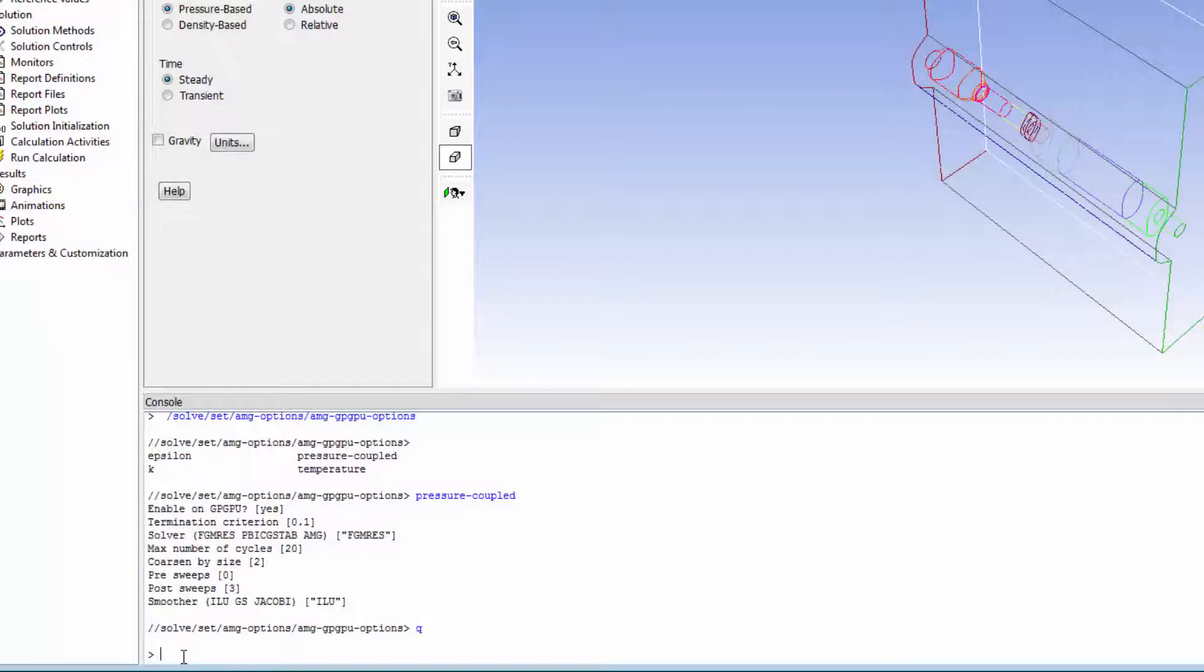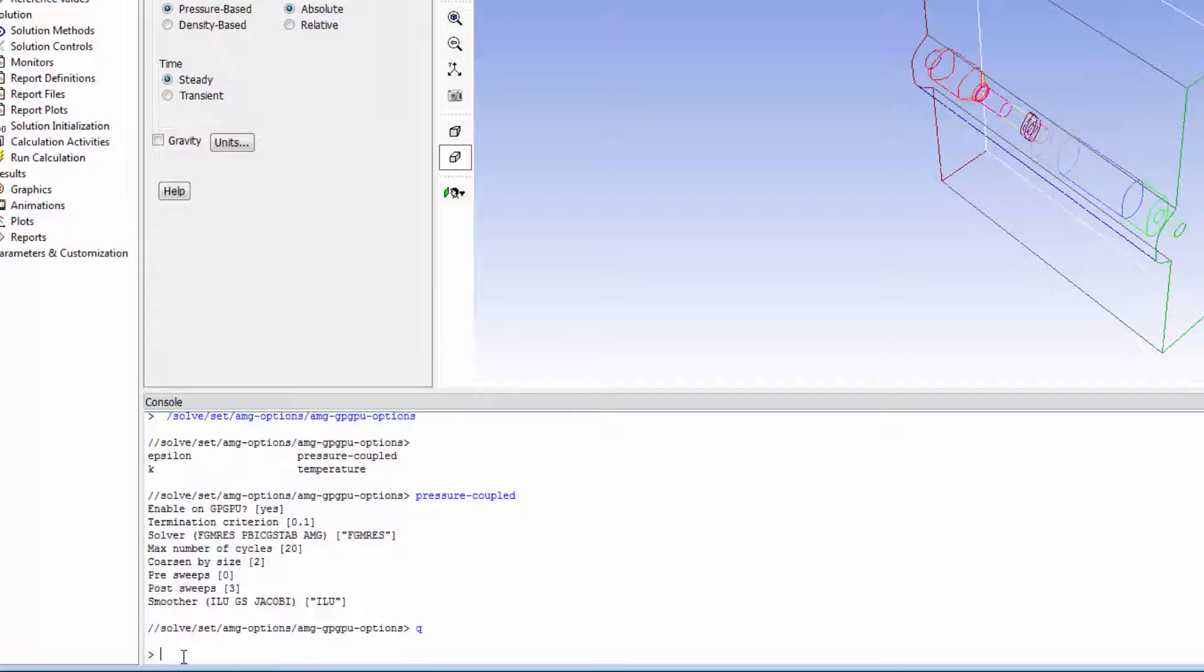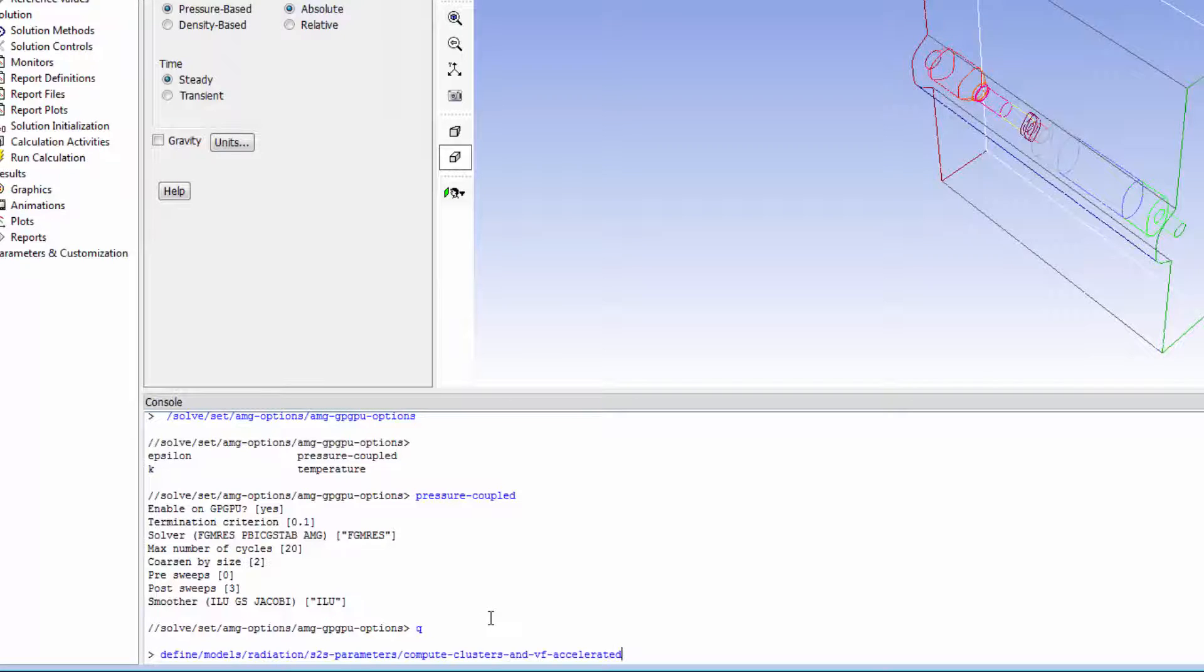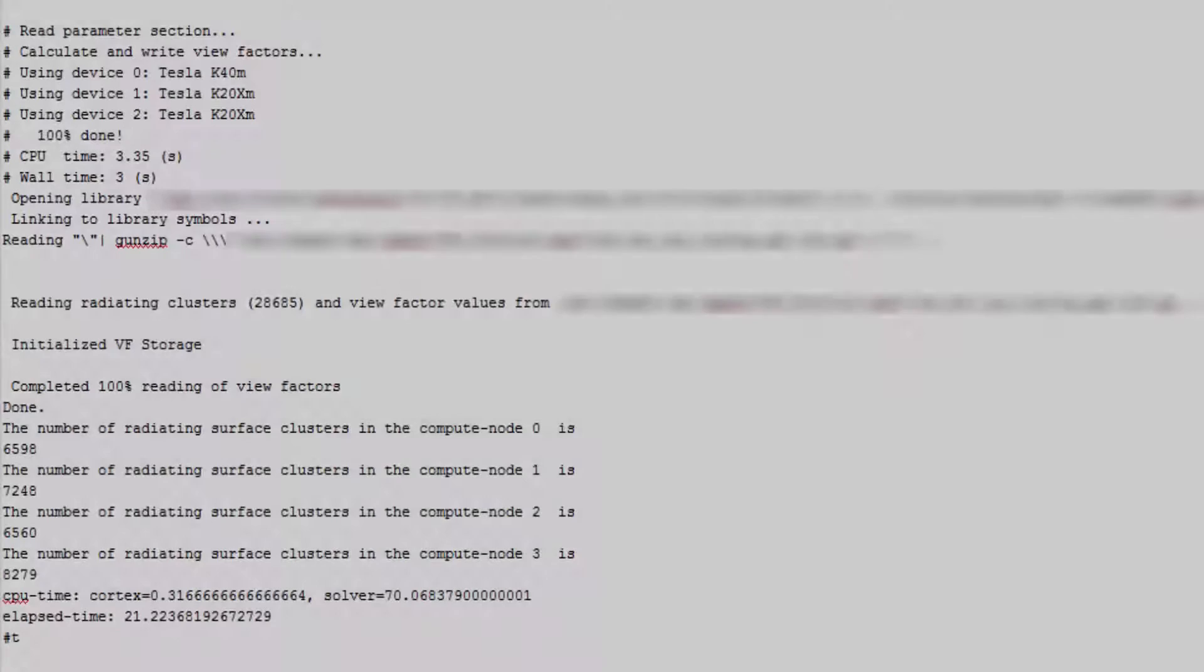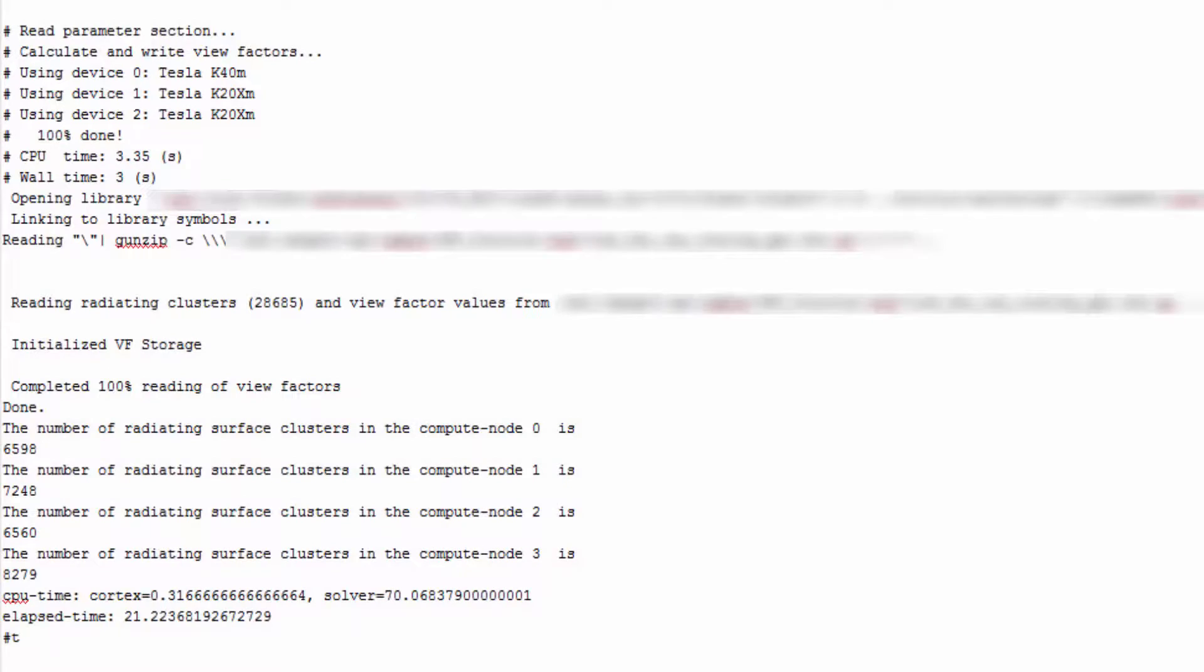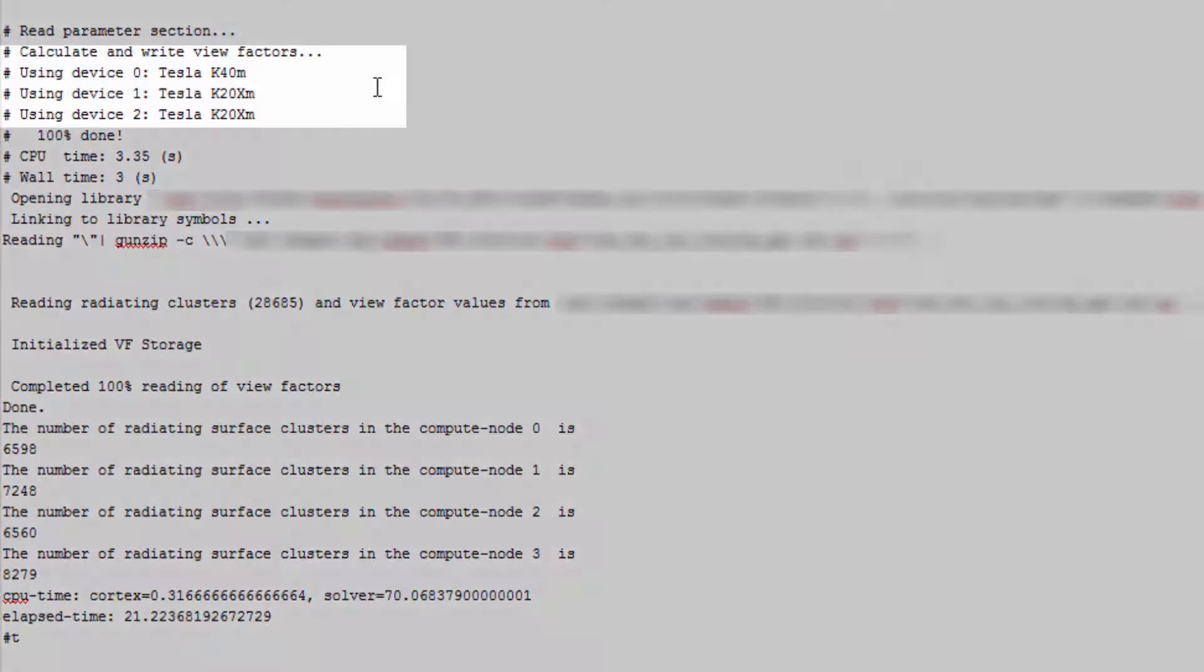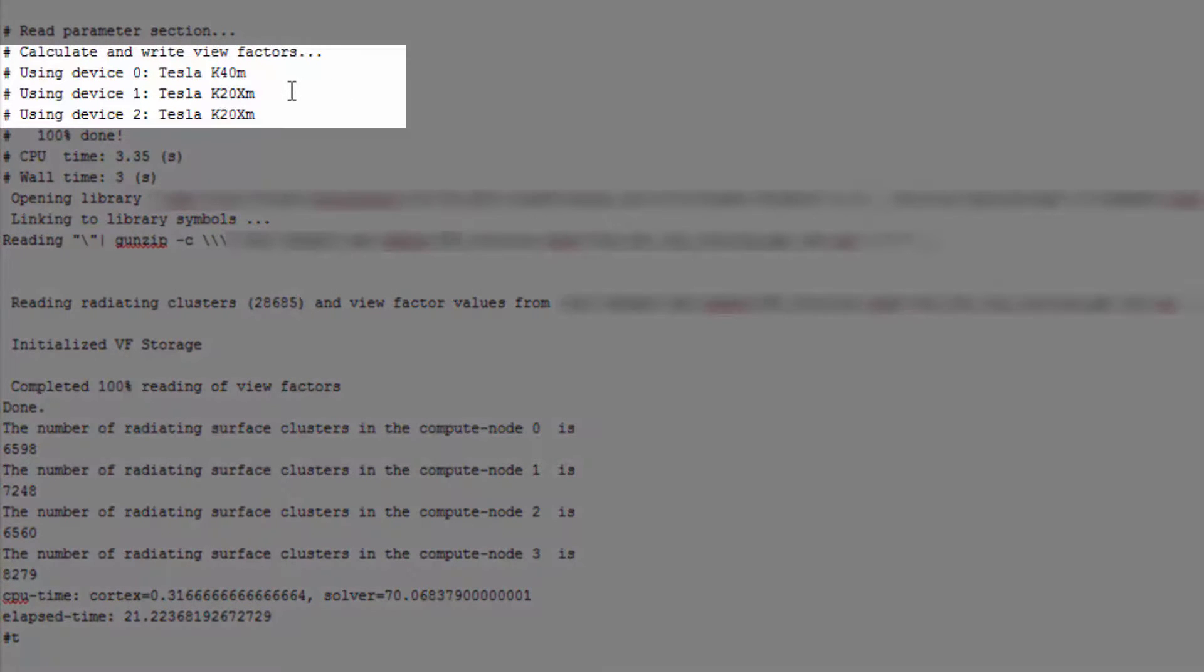One area where utilizing a GPU is known to generally provide speedup is in the view factor calculation for the S2S radiation model. For the ray tracing method with a GPU, you can use this command. You can choose the name of the file to store the calculation information. After the calculation runs, you can see that the GPU is used. In this case, three were used.